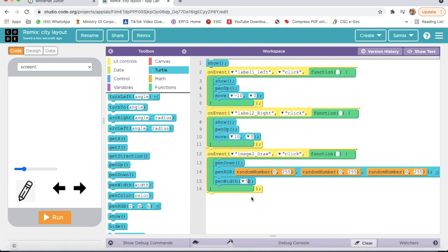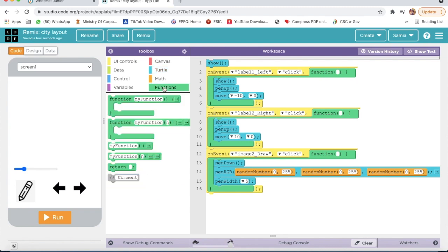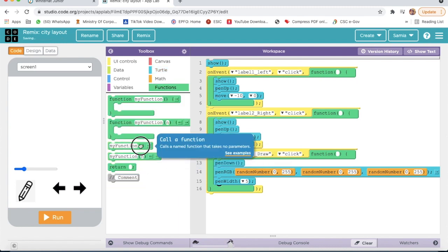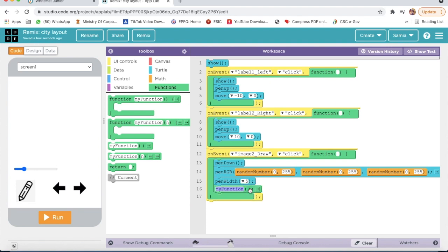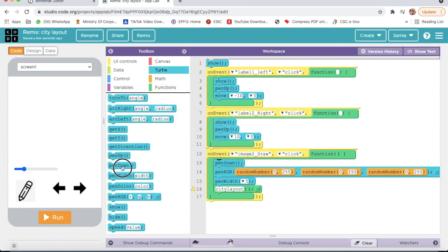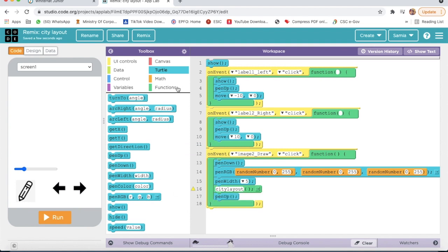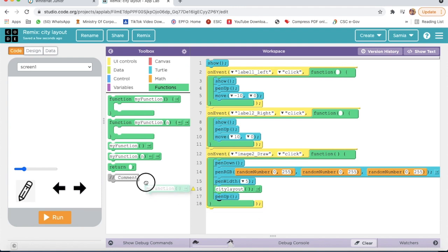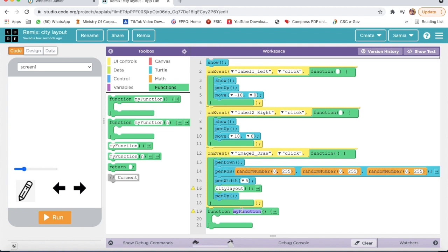Here I will type 5 — Pen Width will be 5. Then I will go on Own Functions and I will take My Function One. Here I will type city layout. Then I will go on Turtle, I will take Pen Up. Then again I will go on My Function One and here I will take this first block and type city layout.